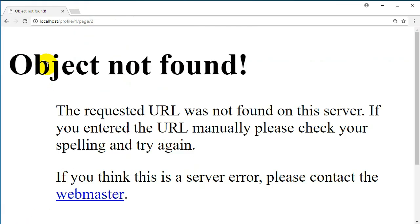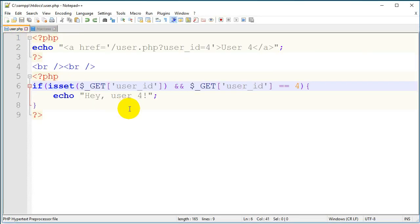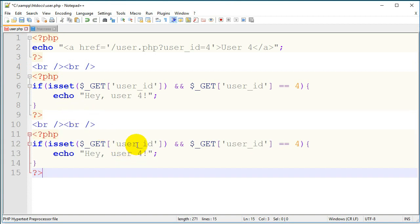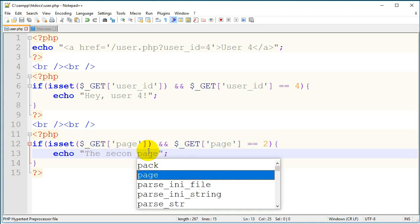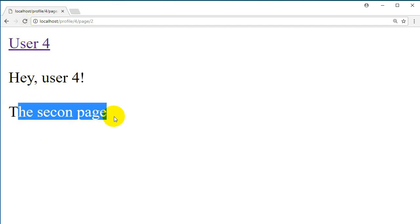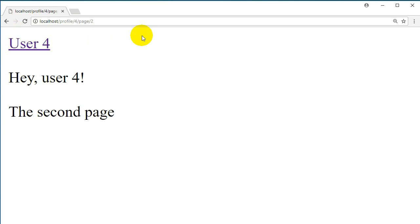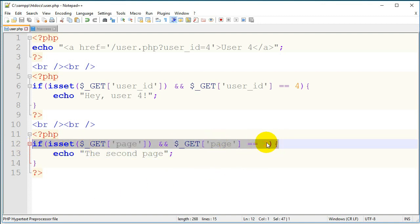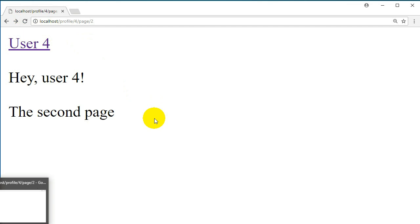Let's save this file, go back to our browser, and refresh the page — we can see that it works. Let's go back to our user.php file and add the check for the page variable as well. Save, go back, and refresh — it tells me the second page. If I change the number it won't show, but it works. I just made it to show you that it works.